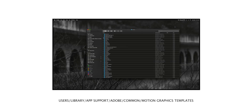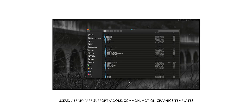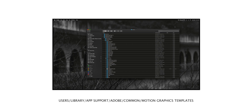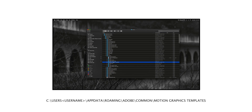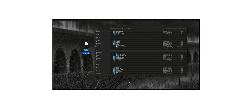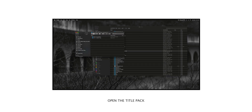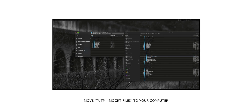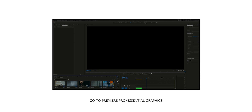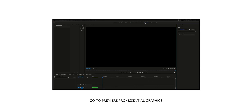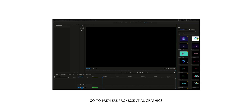Once you download it, if you're a Mac user, go to Users, Library, Applications, port, Adobe, Common, Motion Graphic Templates. And if you're using Windows, this is your way. Once you've found your motion graphic template file on your computer, open the title pack you just downloaded, and move only this file to the motion graphic template folder on your computer. Then open Premiere Pro and go to Essential Graphics. Now you are ready to go.